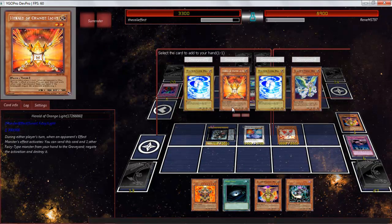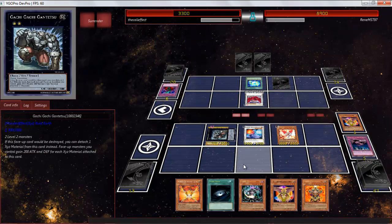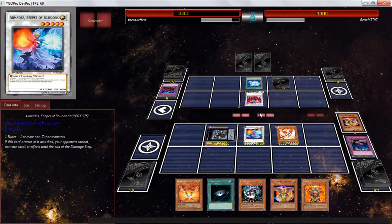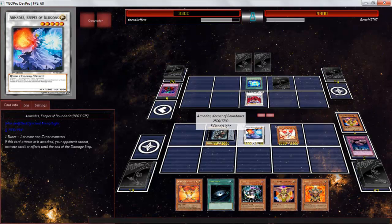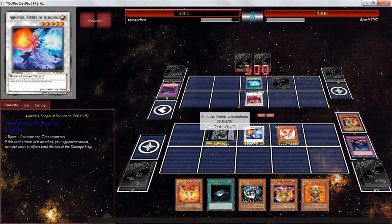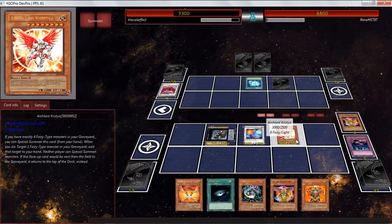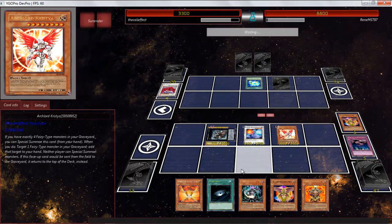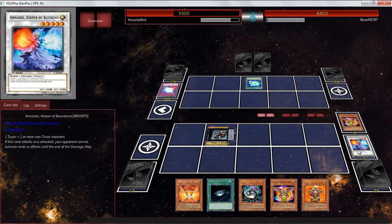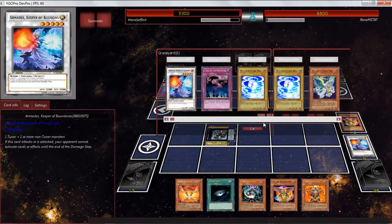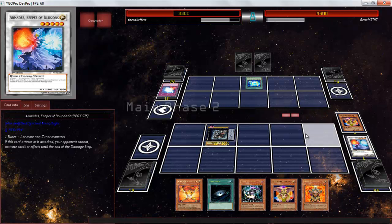Archlord Kristya is going to add me to Herald of Orange Light. And this is a ball game again. Is that a Mirror Force? I'm daring it. There you go. Go ahead. Mirror Force me. And as you guys can see, this deck doesn't care.